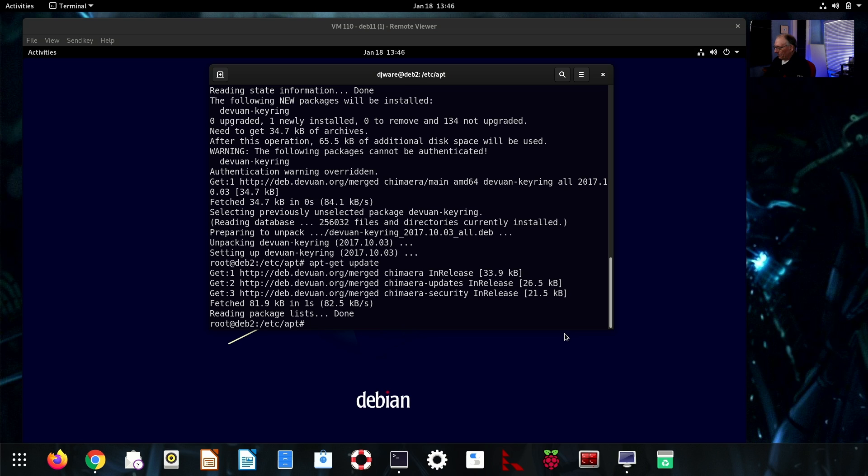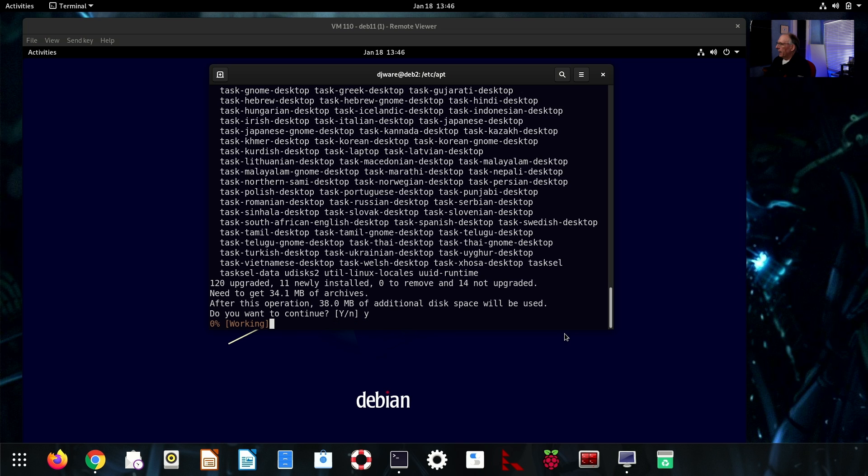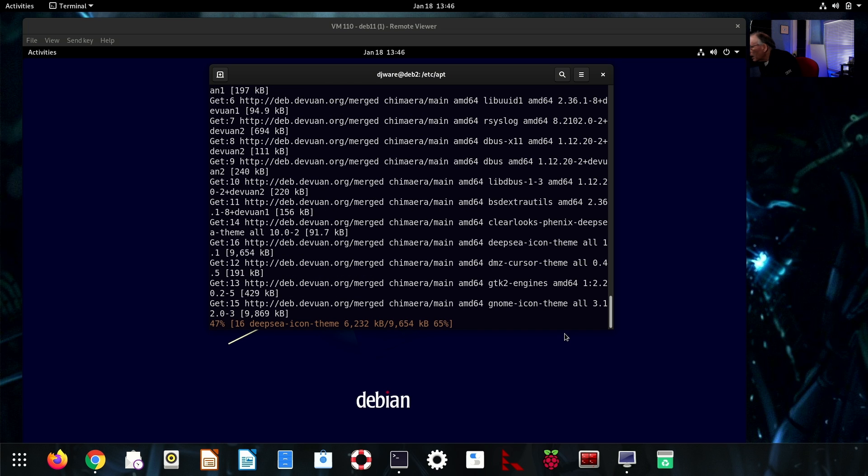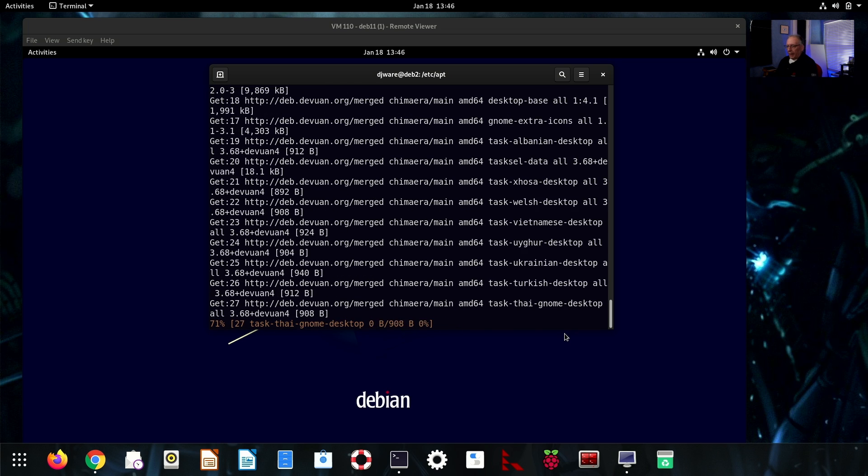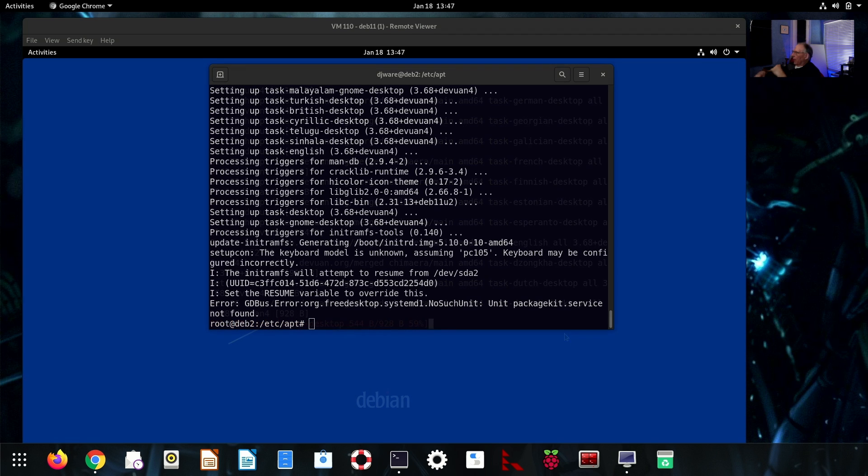Now I should be able to do an upgrade. And it's telling me I've got 120 packages. This will take some time. And so, we'll let that run and we'll be back. One thing that I will tell you is if you notice that some of the packages are broken, that's okay. We will fix that before we're done here.